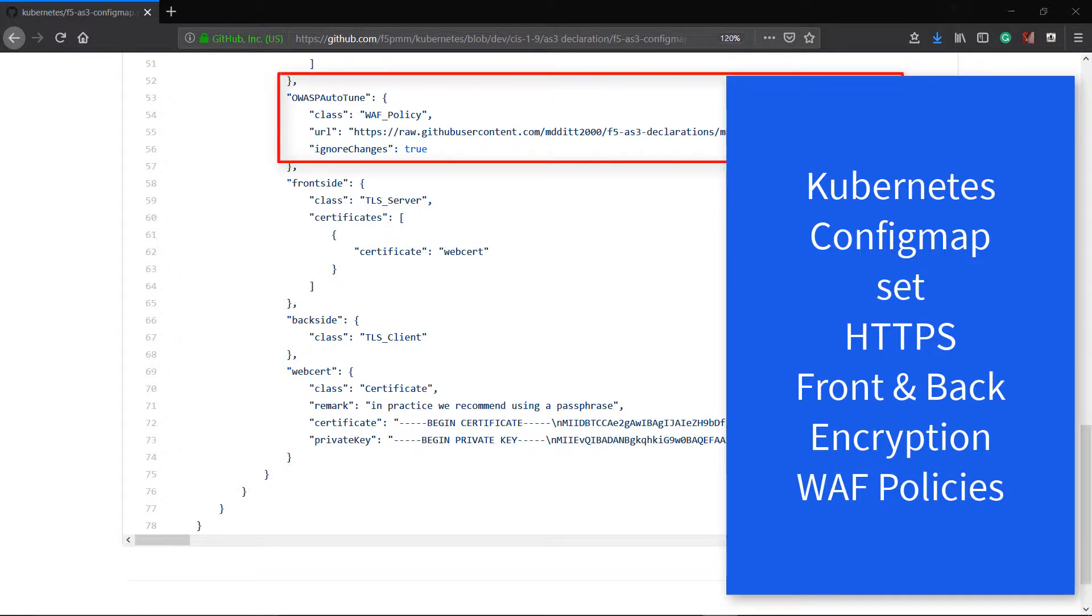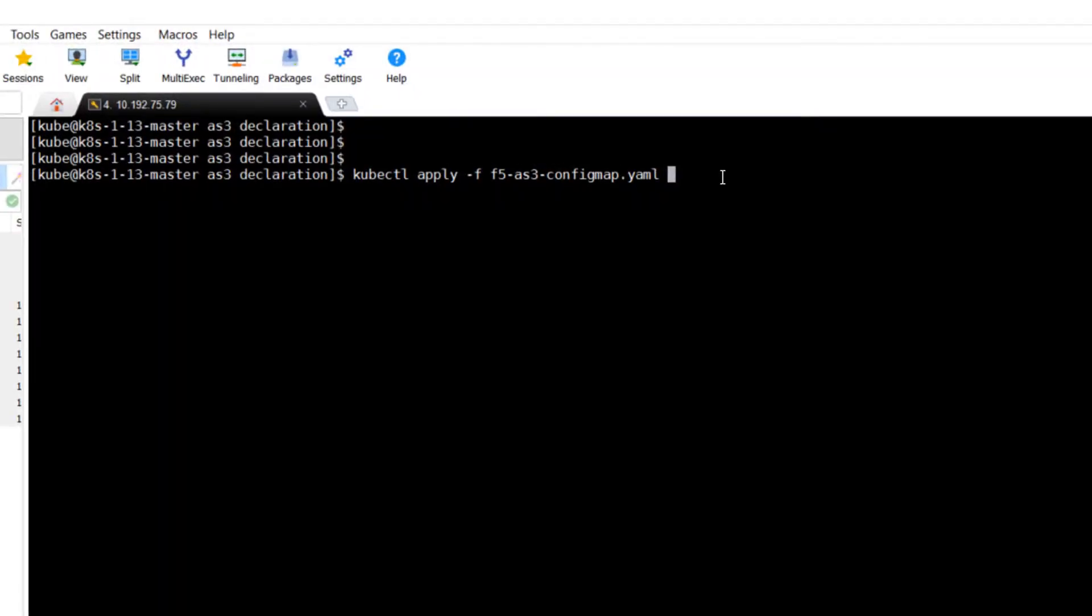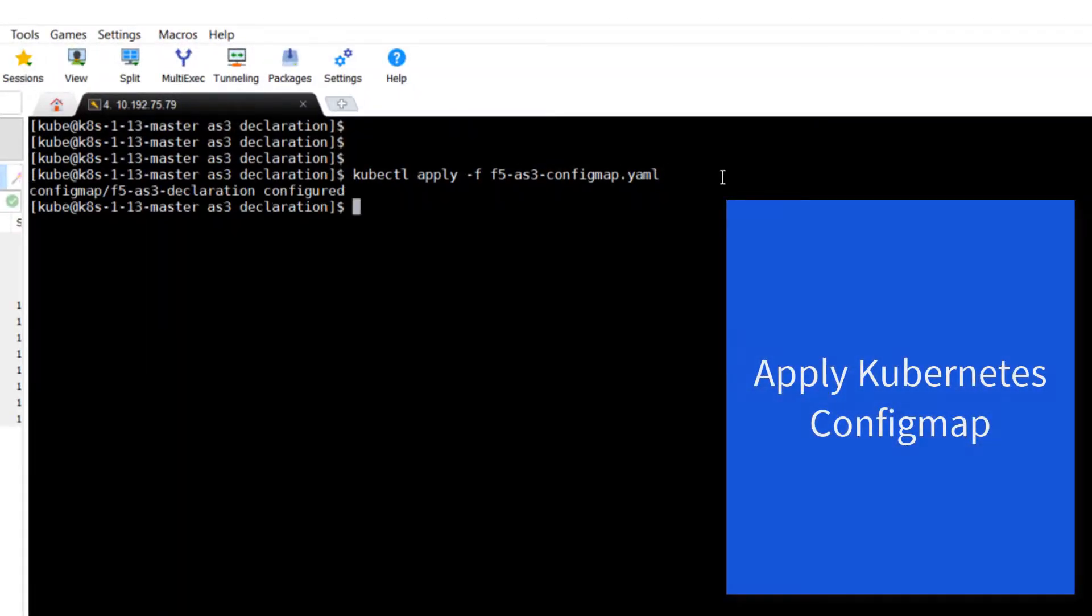So let's apply this config map. I'll go to my terminal and apply the config map file. It says declaration configured.